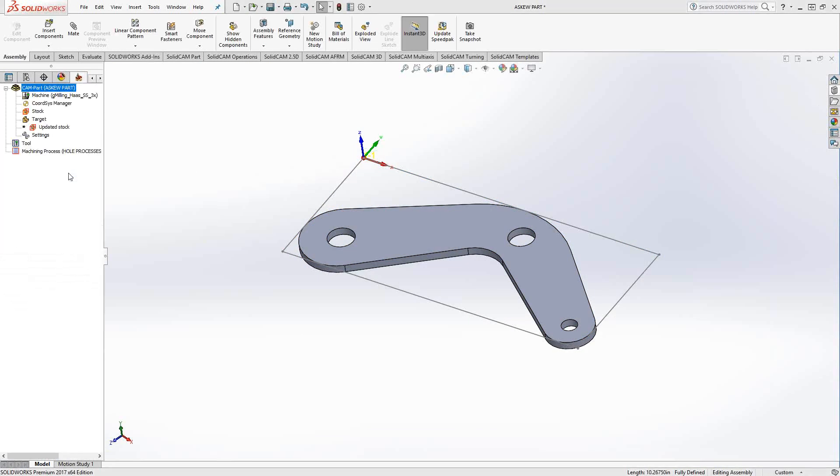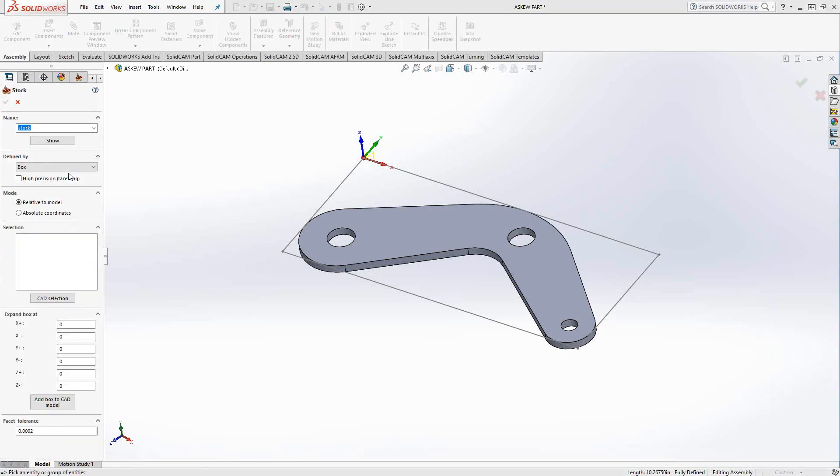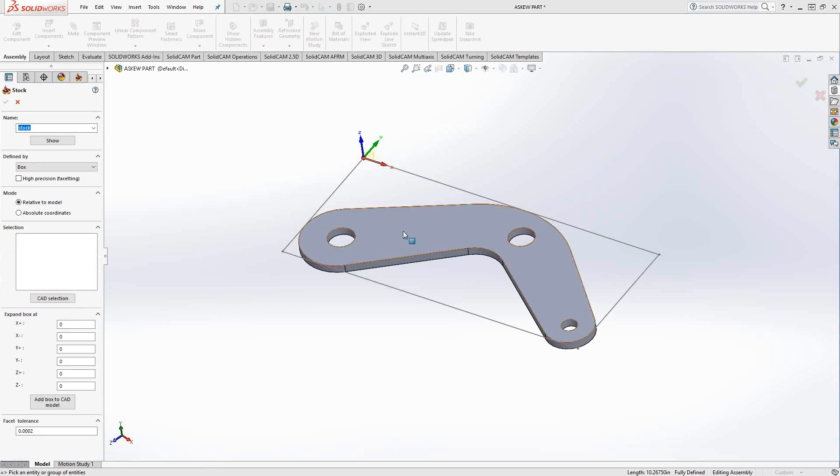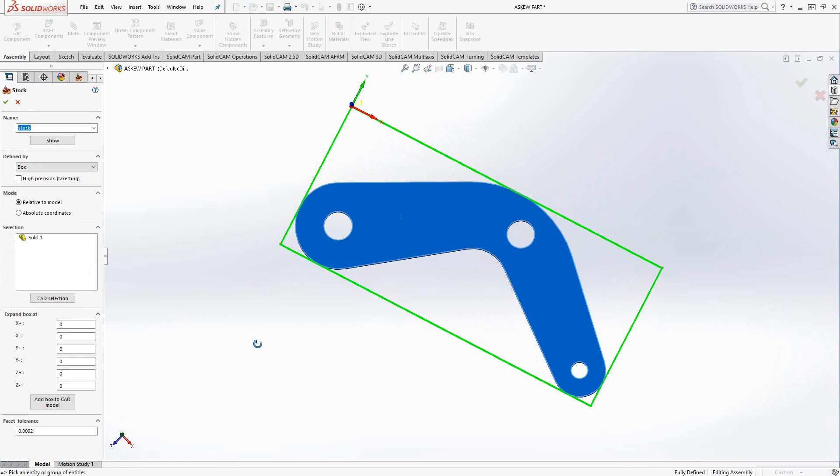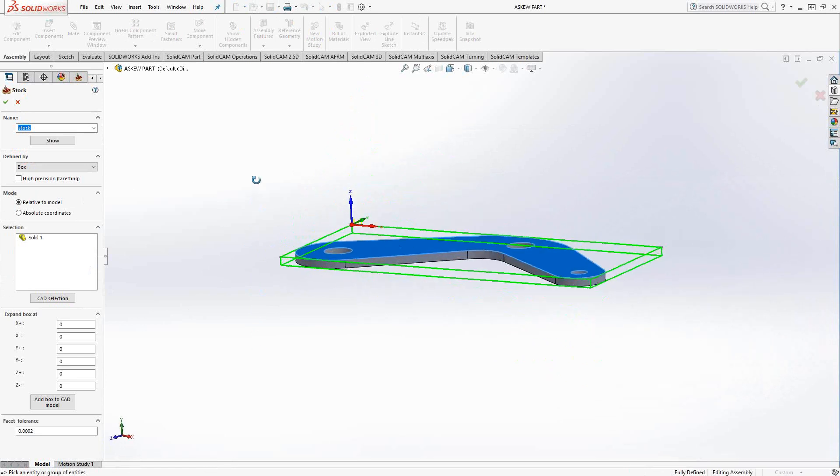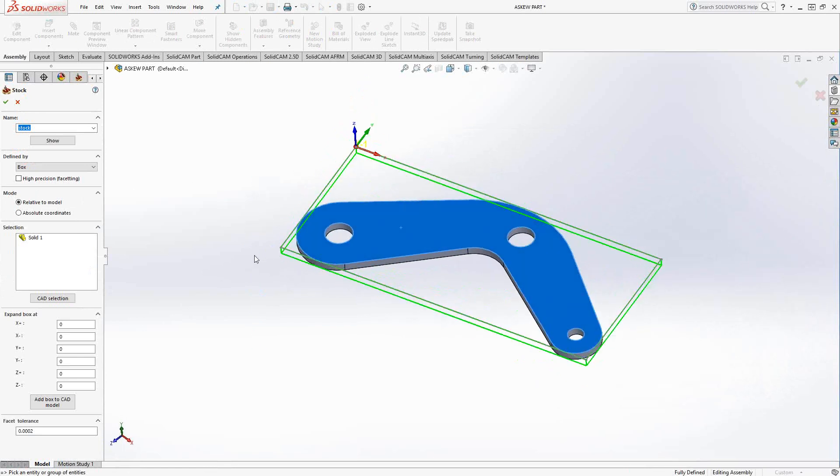And we'll get back to the main screen. We'll go stock. And that coordinate system is correct. So that when I go to box definition, it creates the box definition in that coordinate system. So now I have a proper stock definition.